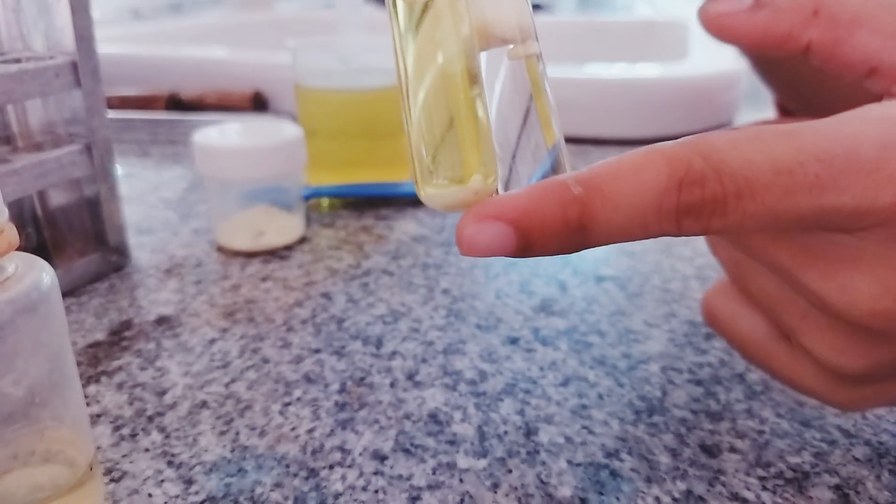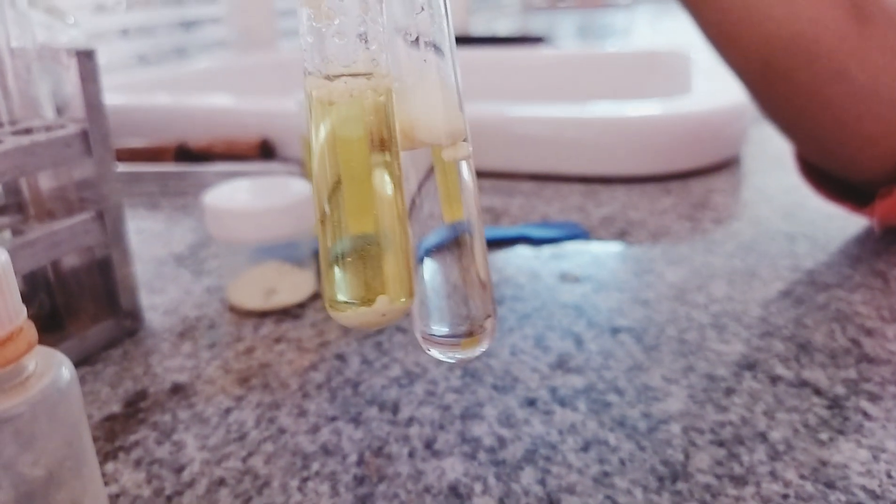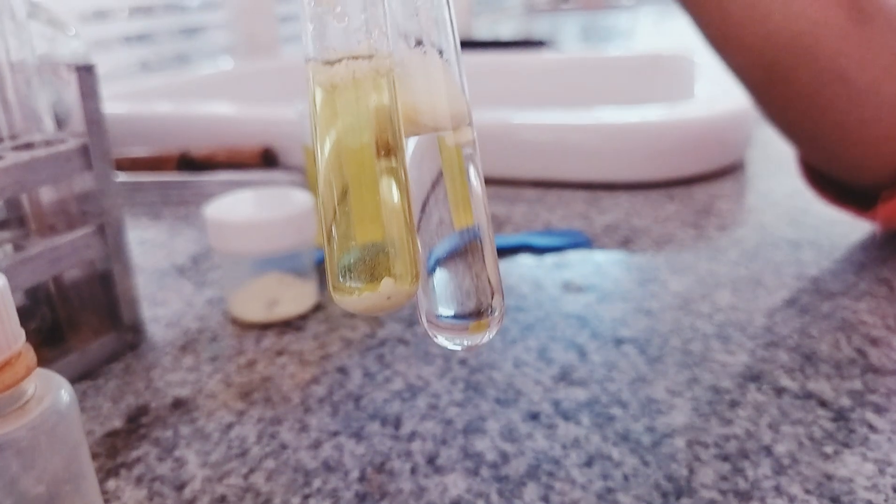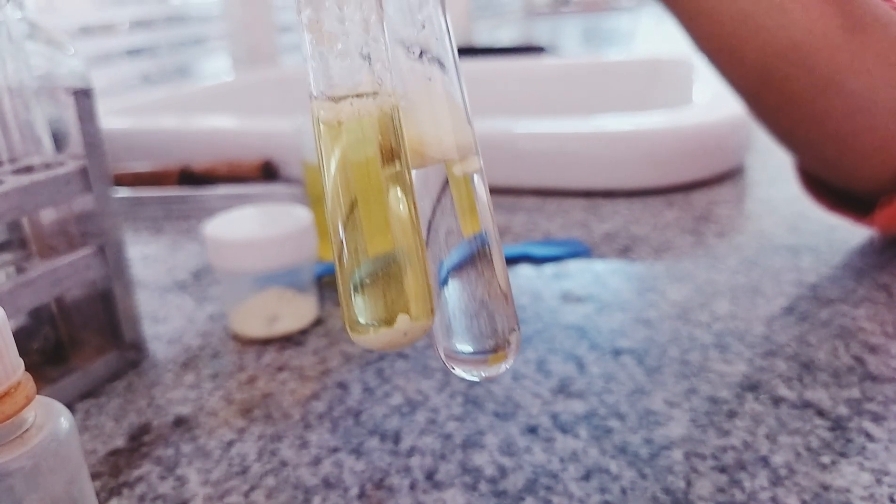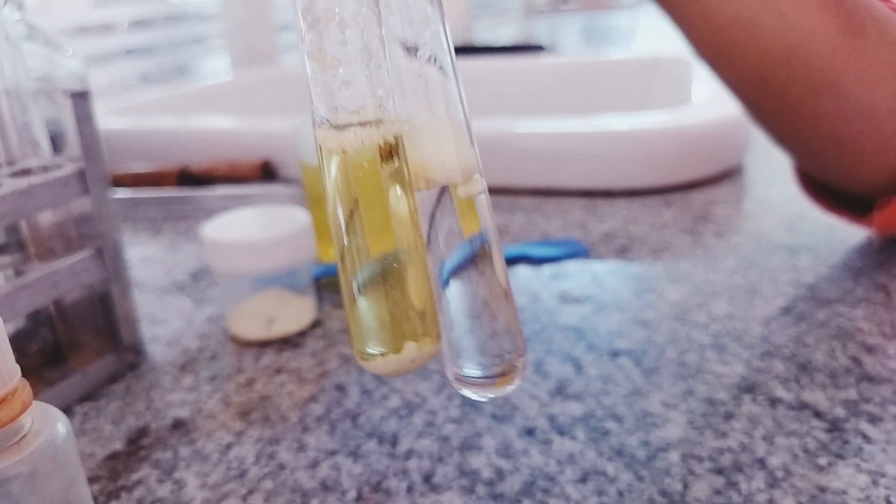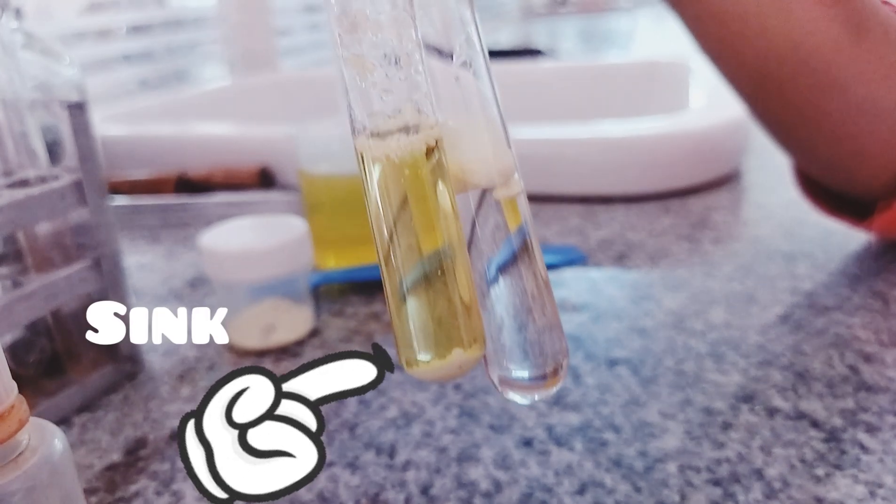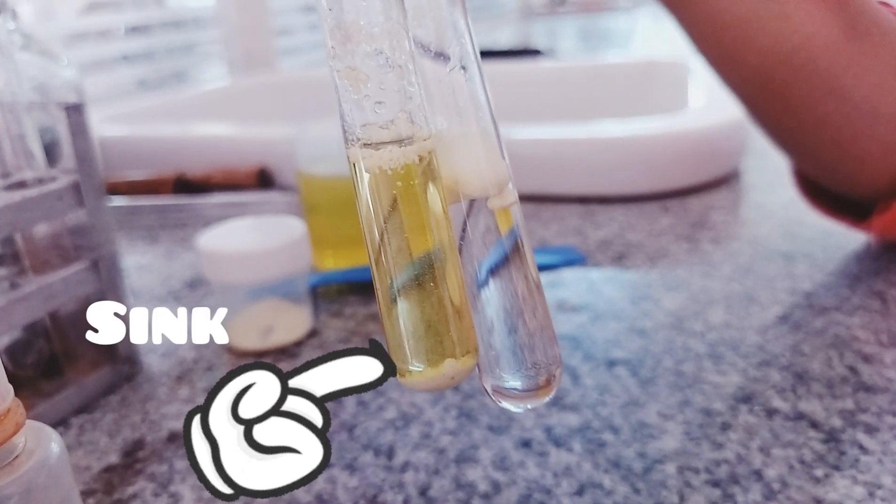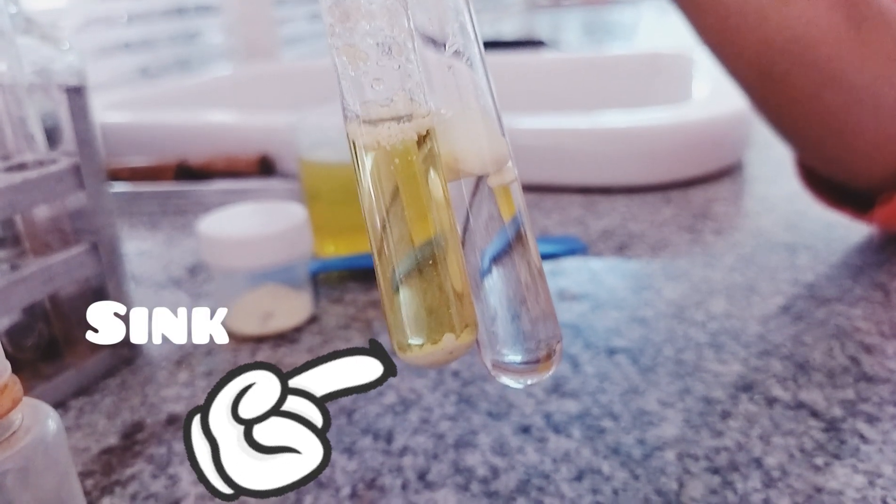The observation is, the Sulphur powder sinks to bottom in the urine sample, that is in T test tube. Whereas, in other test tube, the Sulphur powder will float.